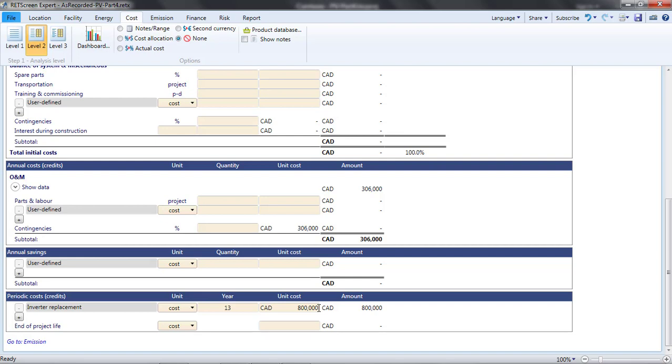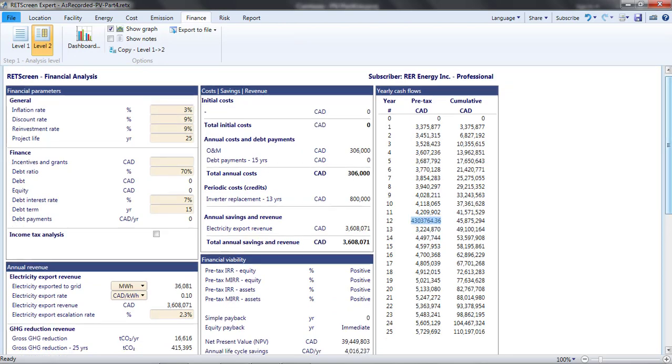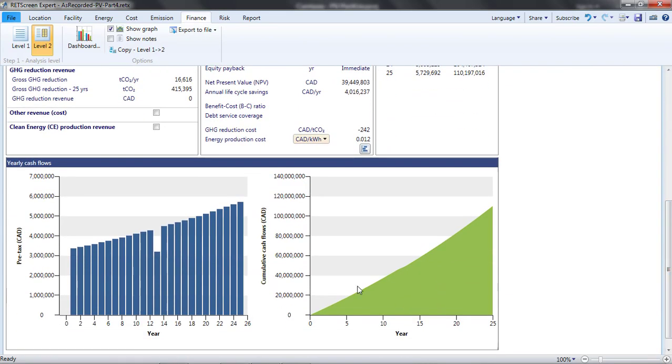The C$800,000 inverter replacement cost may seem a bit low, but keep in mind that costs for power electronics are falling. Furthermore, this amount is the projected cost of the inverter replacement in today's dollars, and it is going to be inflated at 3% annually out to year 13. I can verify that this is the case by consulting the Finance page and observing that the dip in annual cash flows from year 12 to 13 is over $1 million.